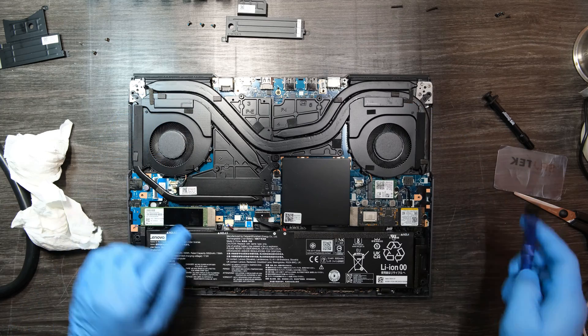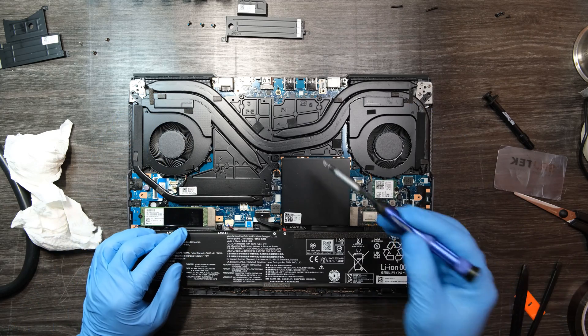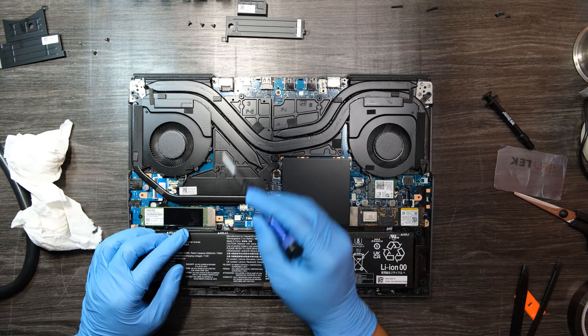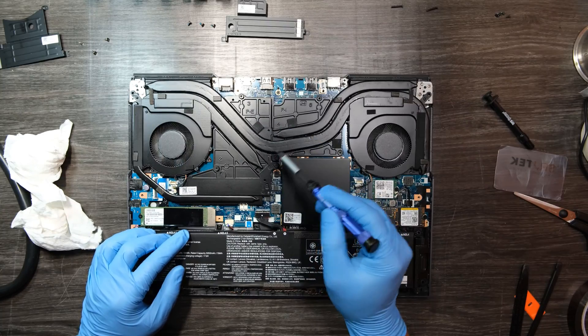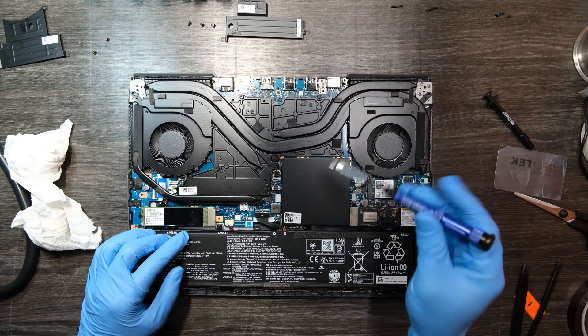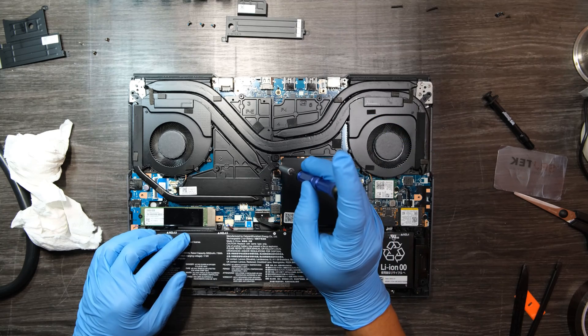You gotta start from number one to number six. Then you have to do the heat sink for the SSDs and you're done. You can close the cover.